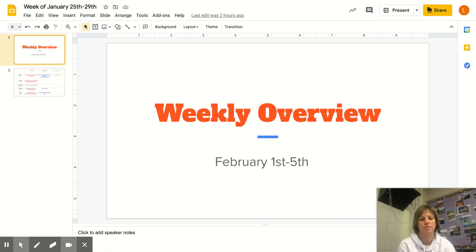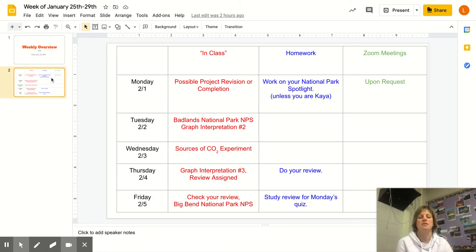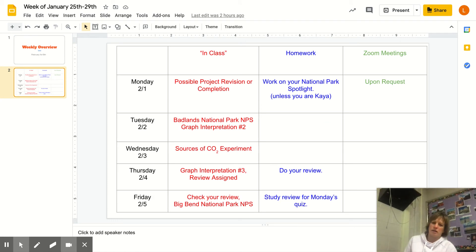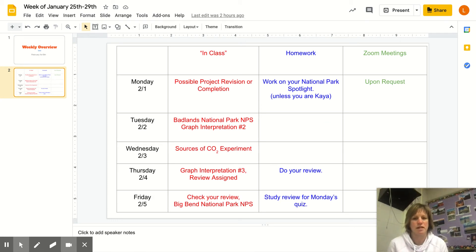Hey guys and girls, coming to you with our weekly overview for this first week of February, the 1st through the 5th. You guys actually got a little bit ahead this week of my regular in-person classes.